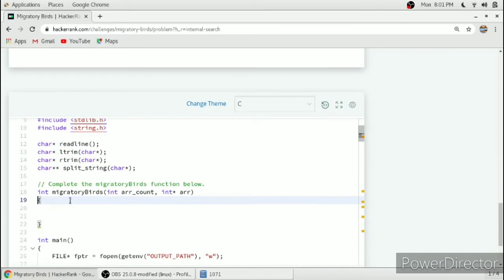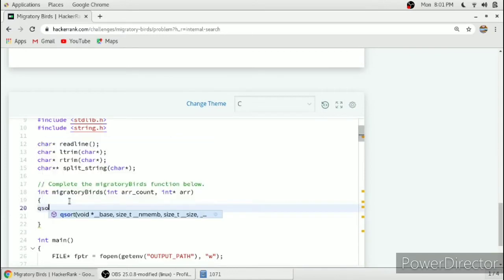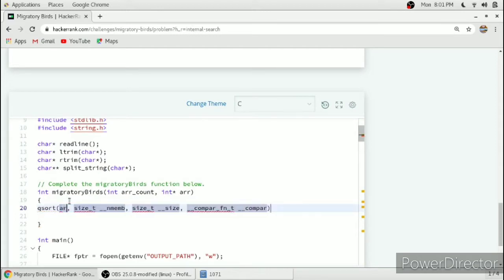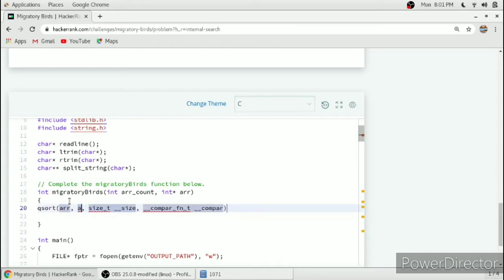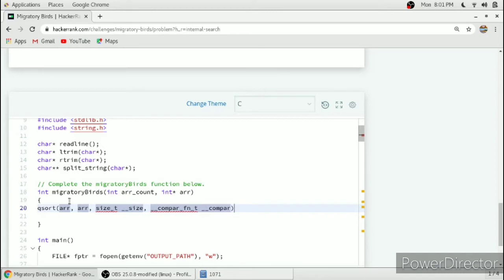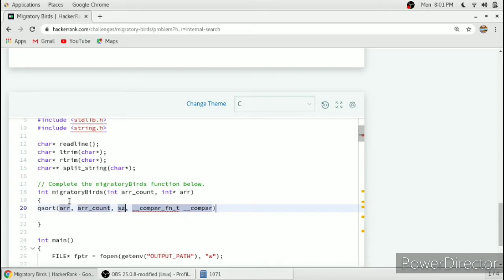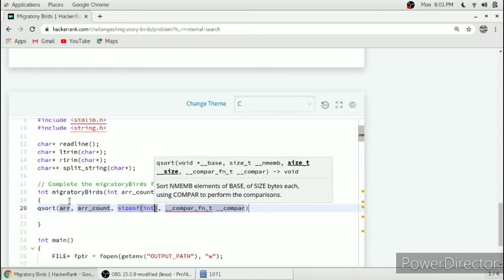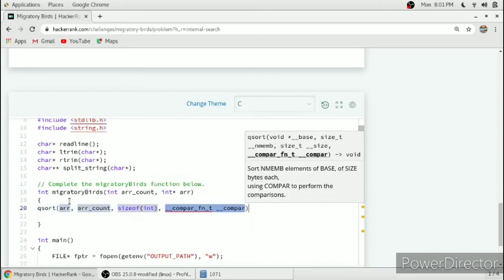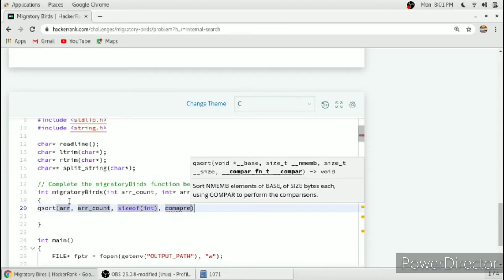We will jump to the function. We will qsort our array so that it will be easier to find the maximum number of birds seen.